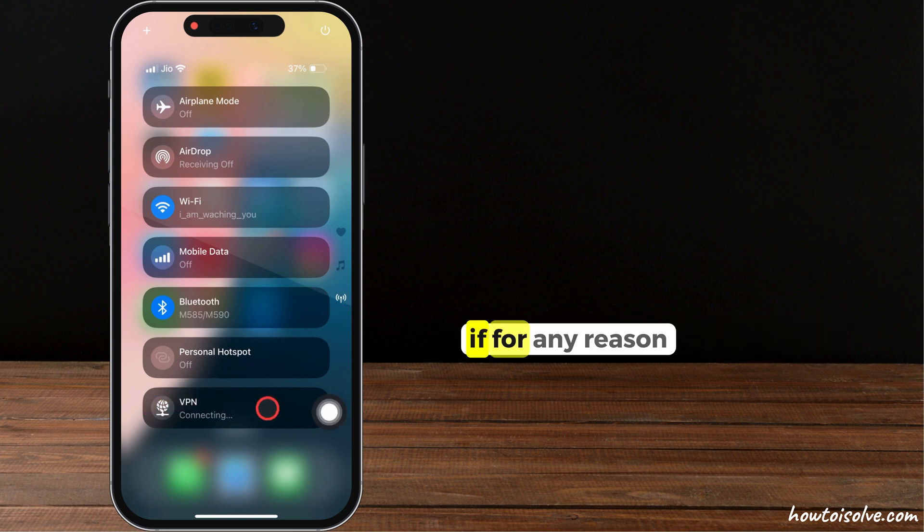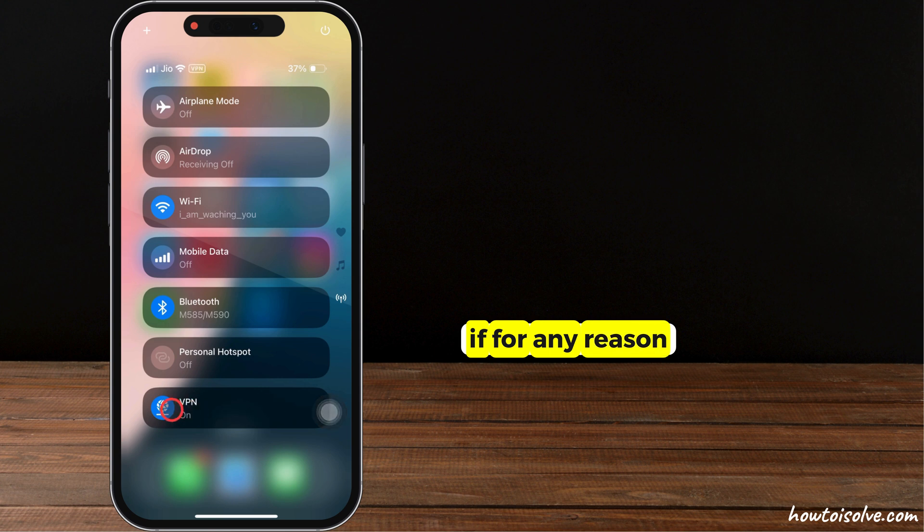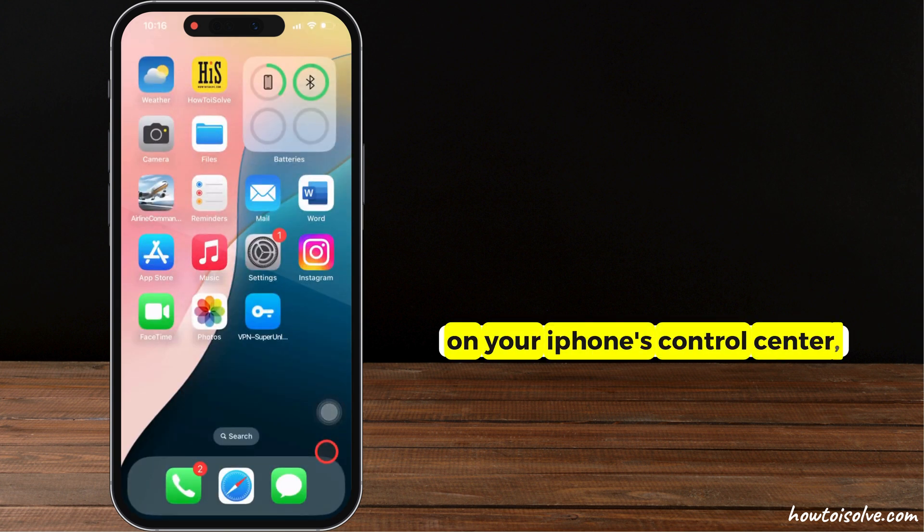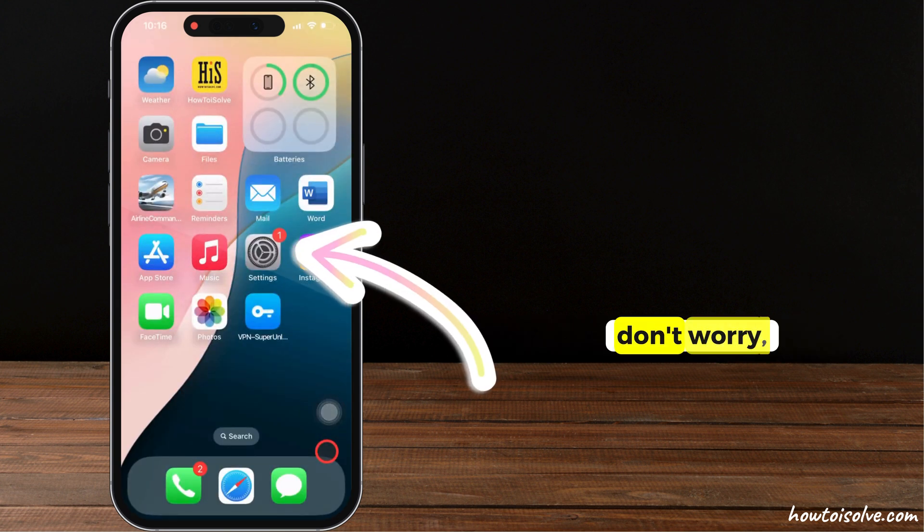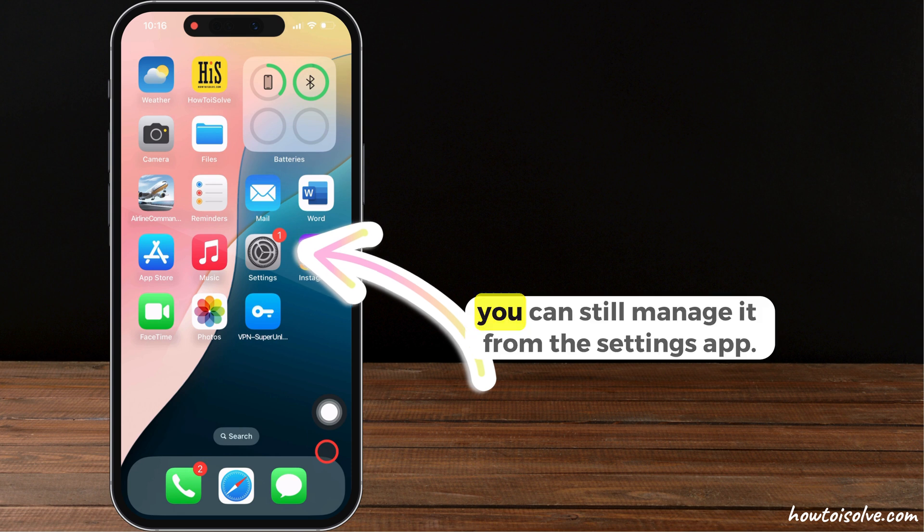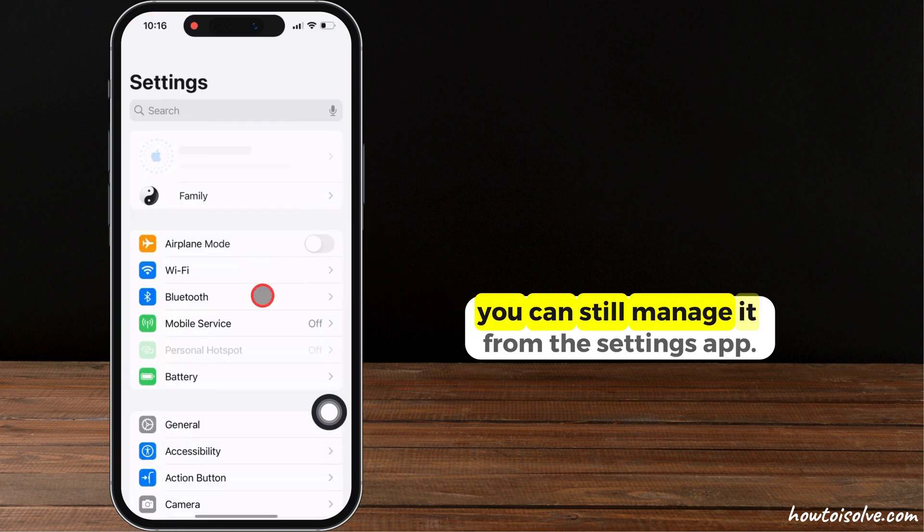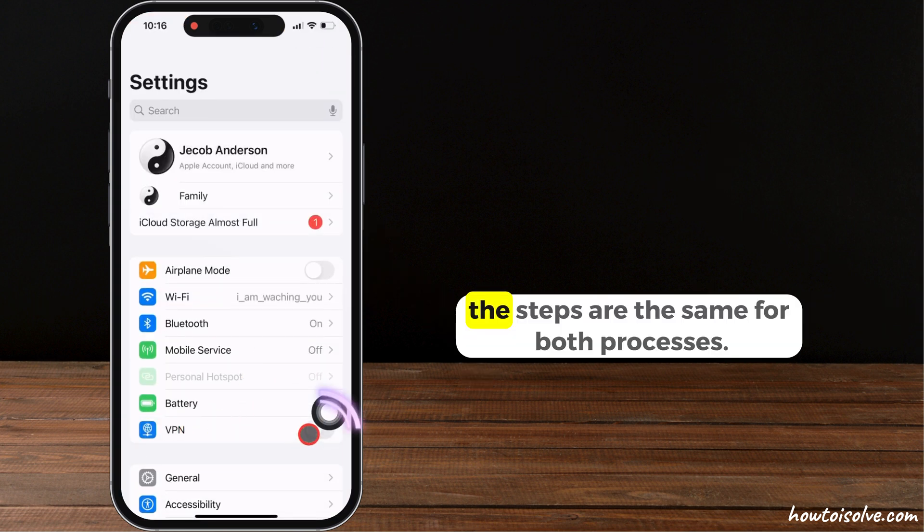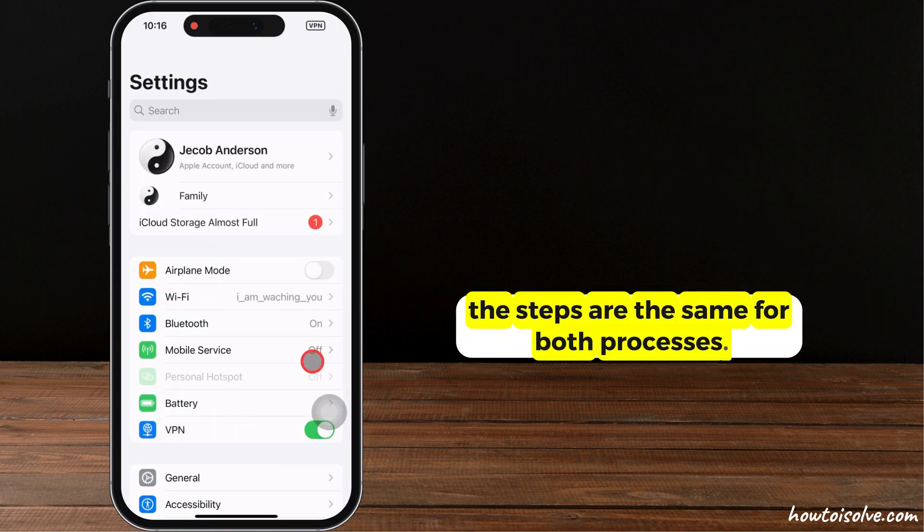If, for any reason, the VPN option is not available on your iPhone's control center, don't worry. You can still manage it from the settings app. The steps are the same for both processes.